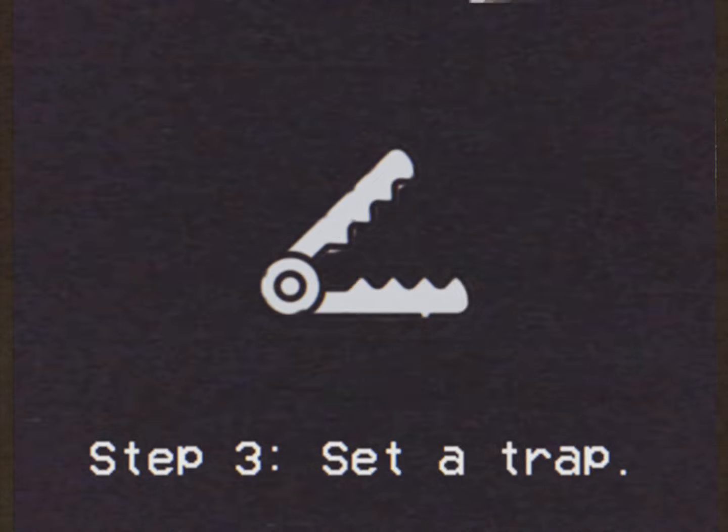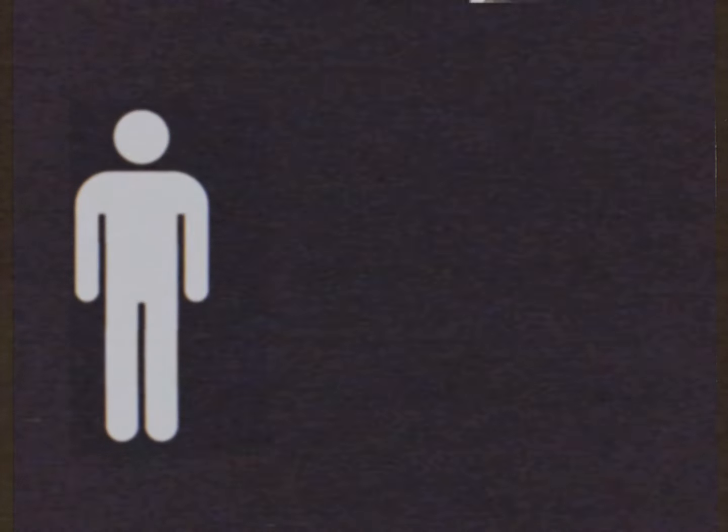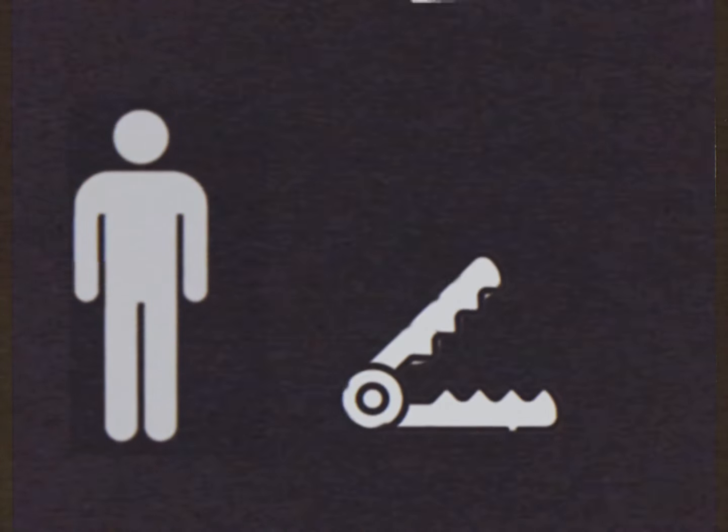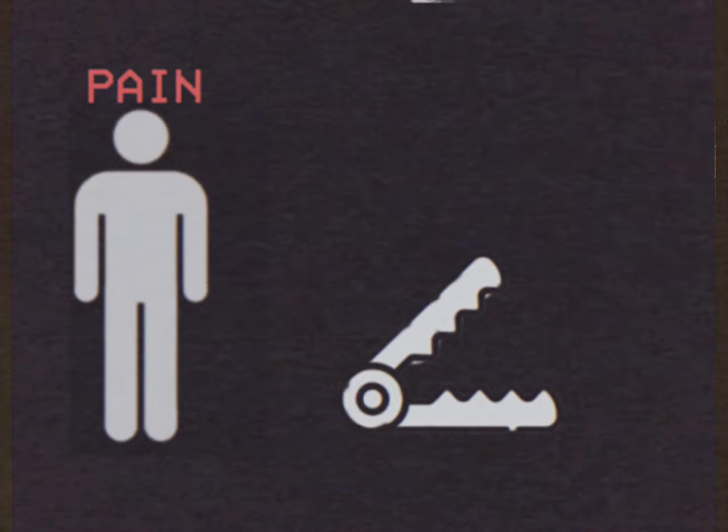Step 3, set a trap. The robber will break into your house, but if you set a trap, the robber is gonna feel pain when he falls for the traps.